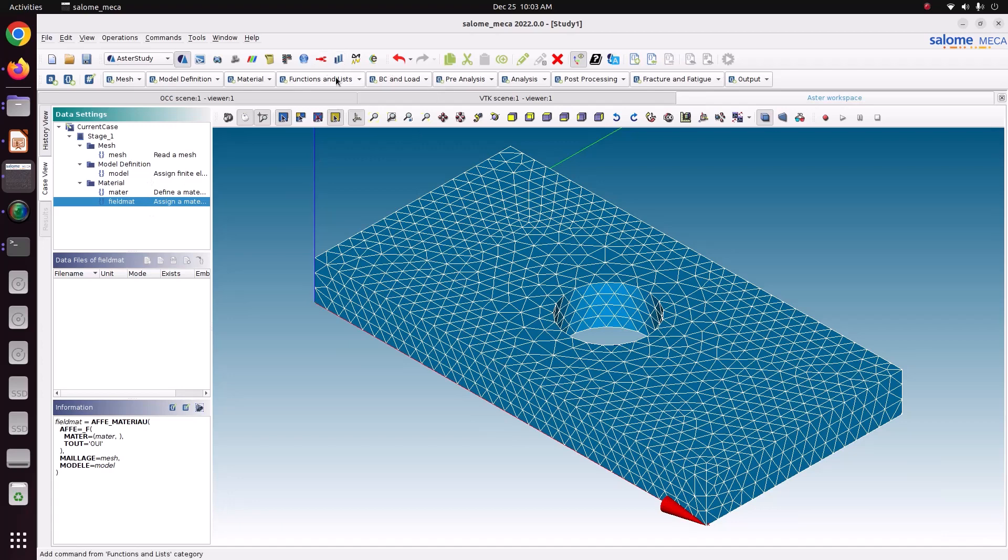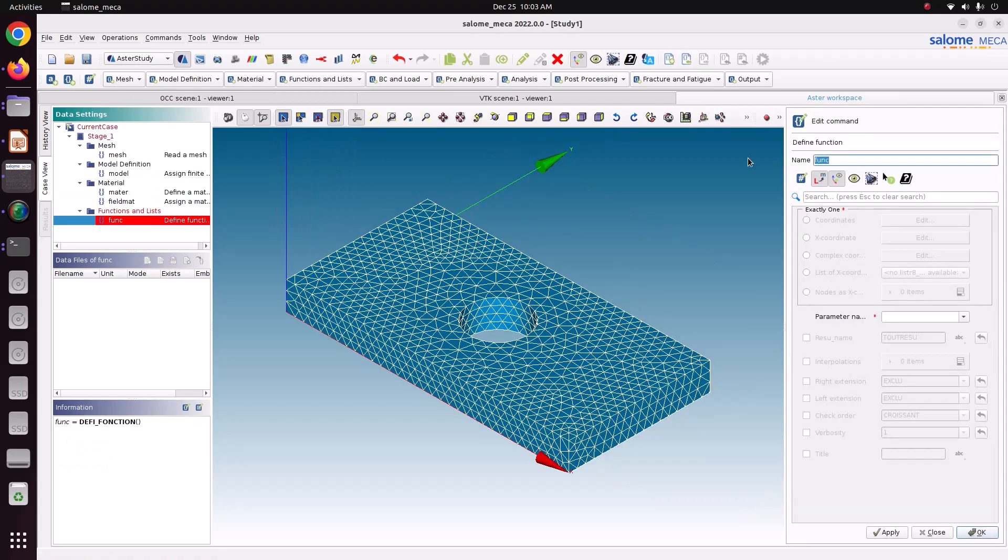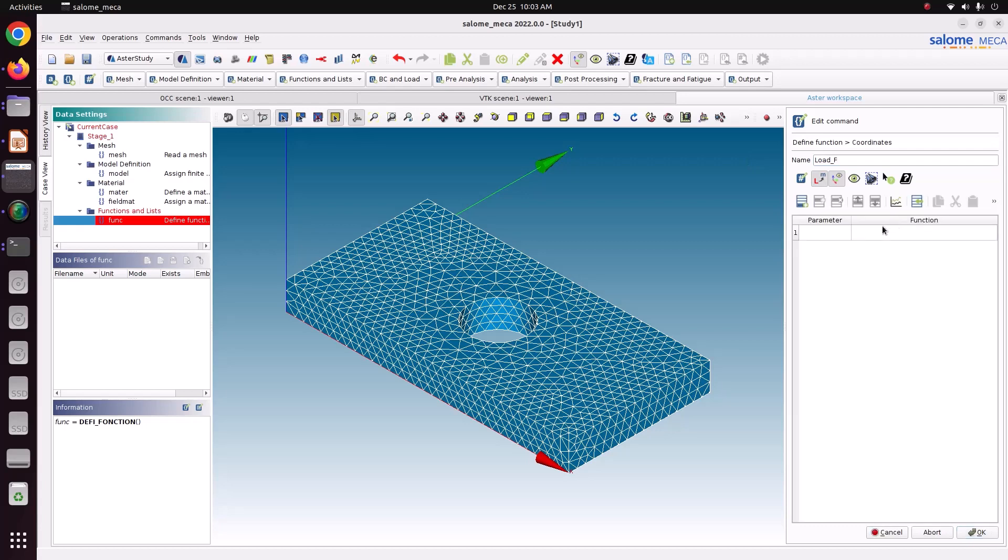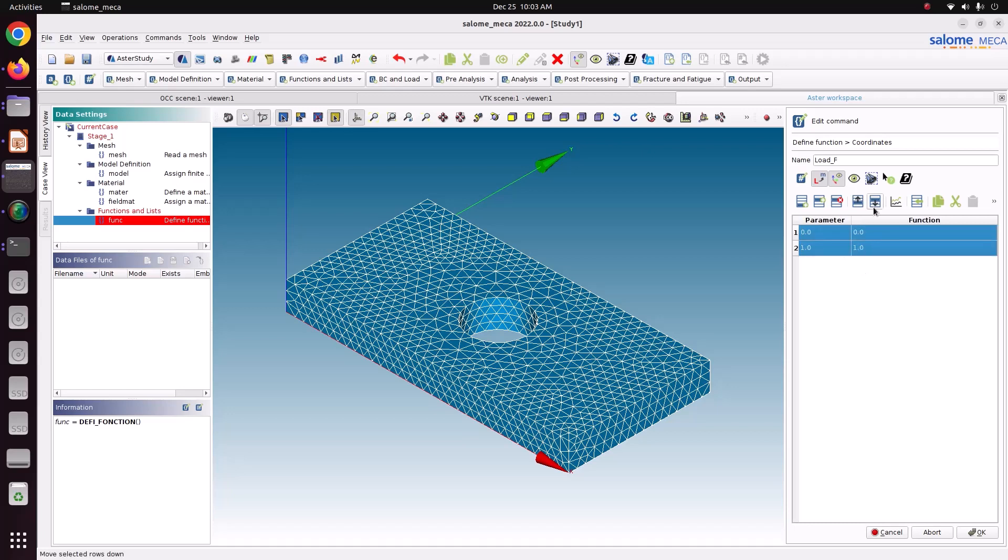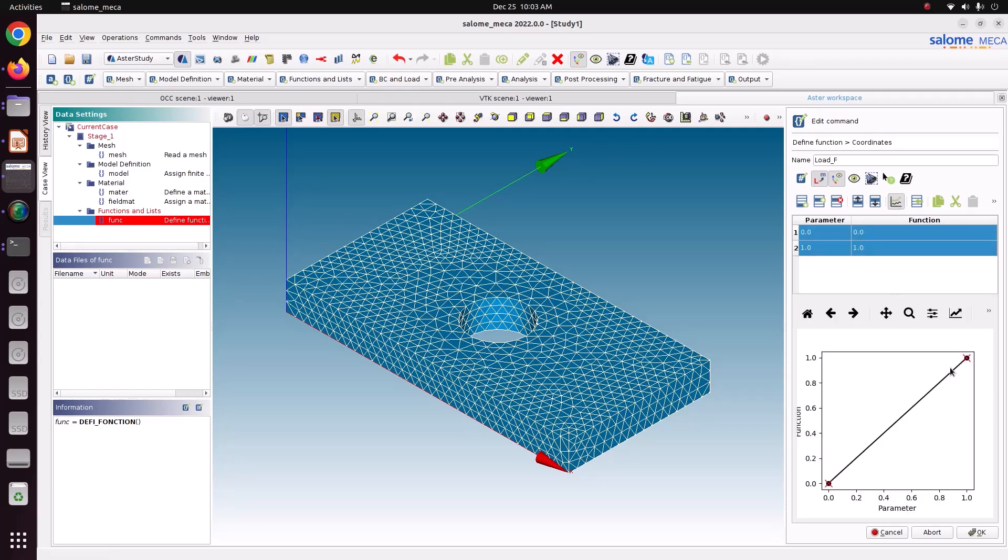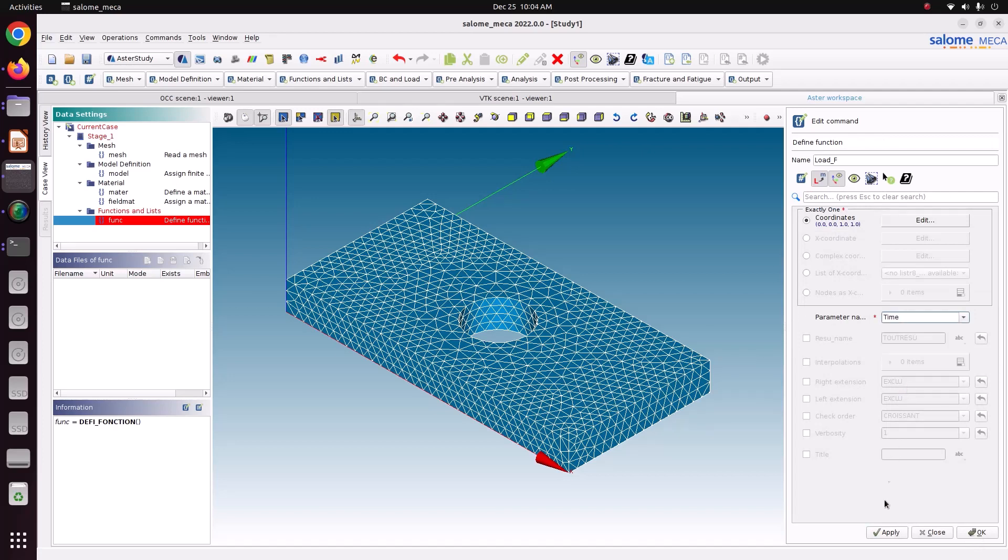Now we have to create the functions. Load multiplication function. First use the defined function to create the load multiplication function. Load F. Coordinate. Edit. When time is zero, the load is zero. And when the time is one, the load is also one. So this is the way I am going to apply the load gradually. This one is the time. Just apply and ok.